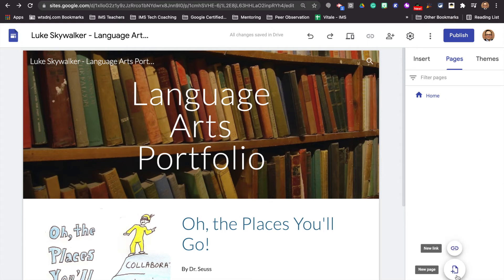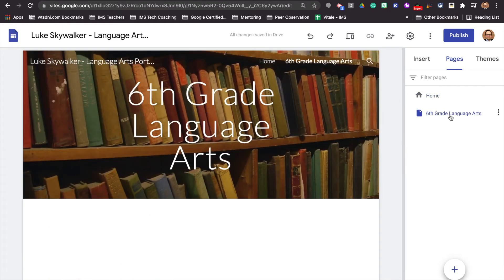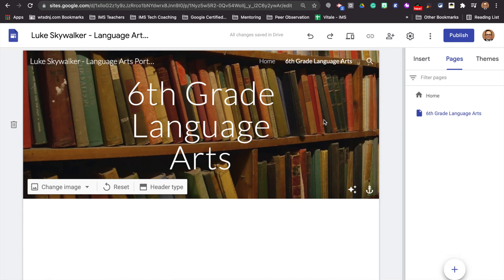We're going to add pages by clicking the plus sign or the button down here. You have four pages that you need to add, and I'm going to have you add these as sub pages. This is a portfolio that's going to follow you from one grade to another. So we're going to start by creating a new page and we're going to call that page 'Sixth Grade Language Arts,' and we are going to hit done. You'll notice it's going to have the exact same picture behind it and put the title 'Sixth Grade Language Arts.'